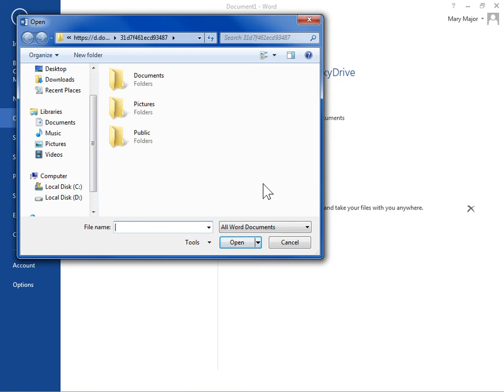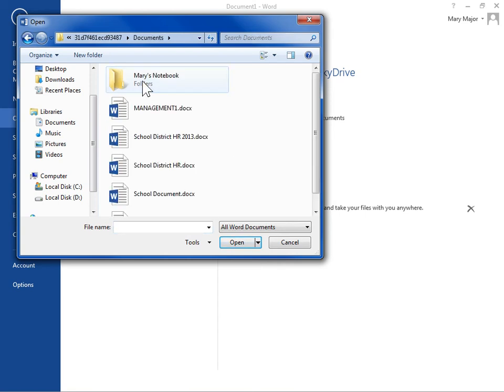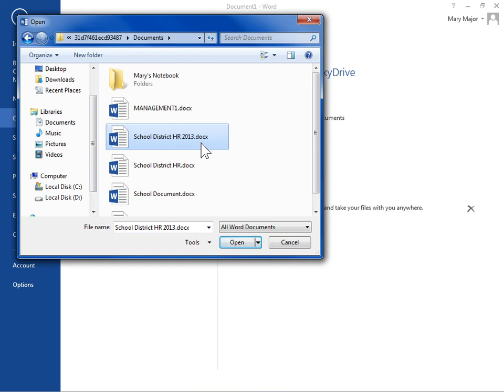Select the file to stop sharing. Click Open.